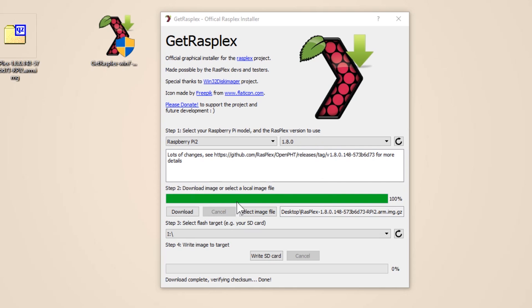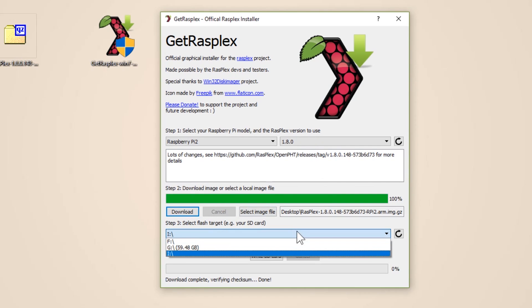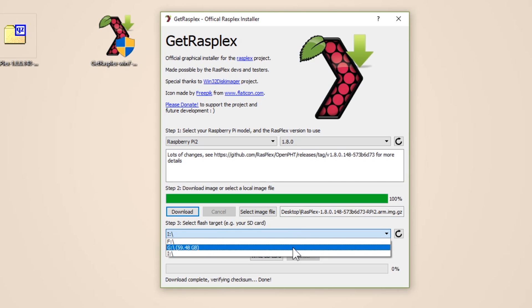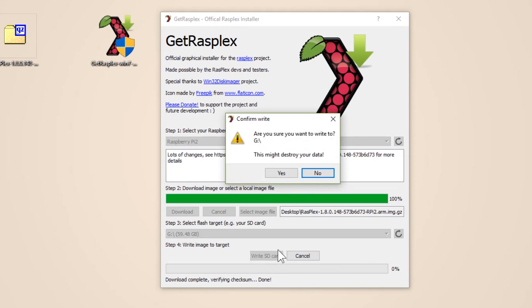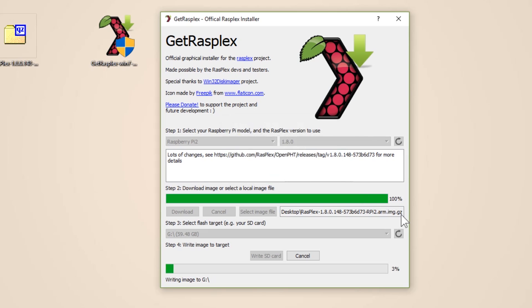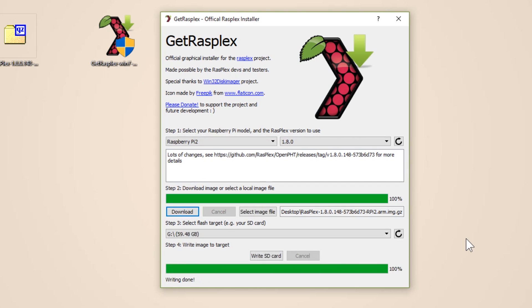So once you have that, select our SD card, make sure you have formatted it, and then click Write SD card. And RaspPlex should begin writing to it. Just wait until it says done, and then you can detach your micro SD card.